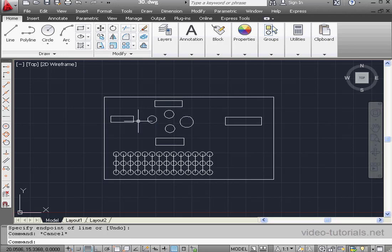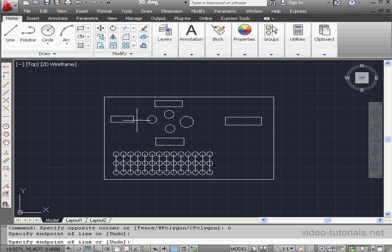Let's take a look at the last option, the C polygon. Left-click in empty space. Type C in the command line and press Enter. Now let's create the polygon.